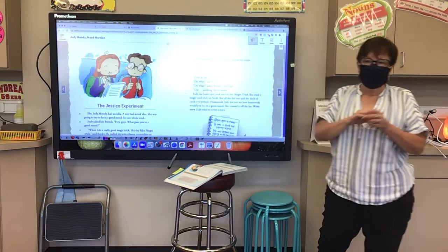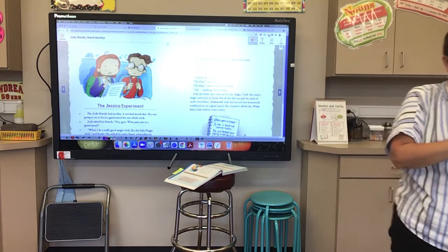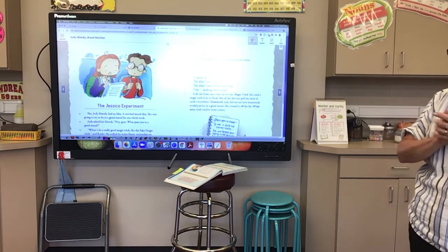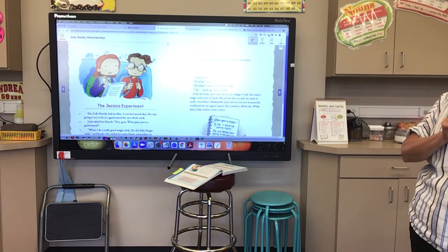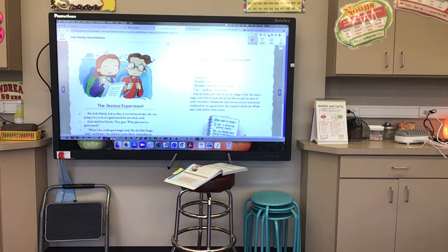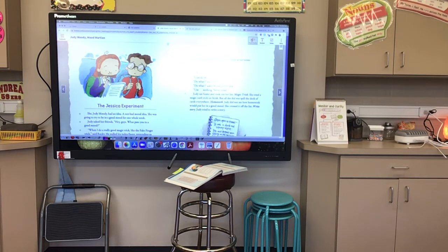The Jessica Experiment. She, Judy Moody, had an idea — a not-bad-mood idea. She was going to try to be in a good mood for one whole week. Judy asked her friend, 'Hey guys, what puts you in a good mood?' 'When I do a really good magic trick, like the fake finger trick,' said Rocky. He pulled his index finger, pretending to yank it off. 'If everybody claps and is amazed, it puts me in a good mood.'